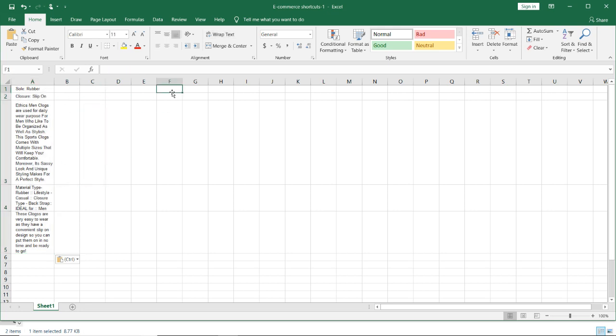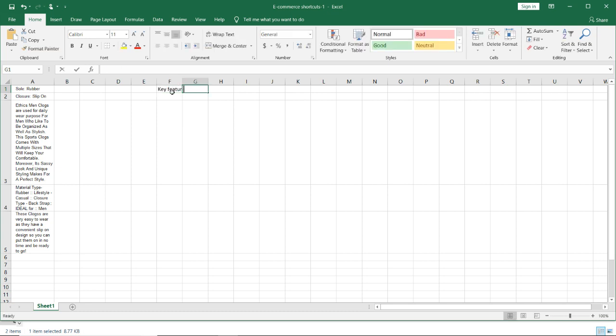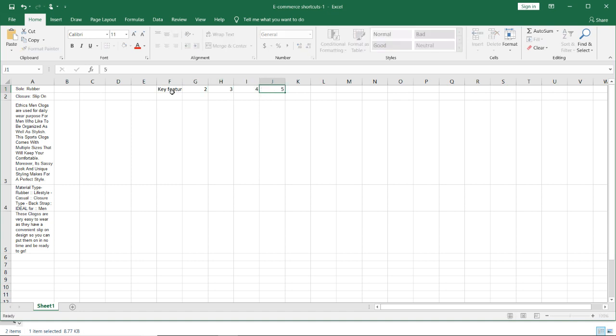However, in all bulk files like you know flat file of Amazon, Flipkart file, Paytm file or Snapdeal file, you will have this format only. Key features 1, 2, 3, 4, 5. That is row wise they will ask you the features.